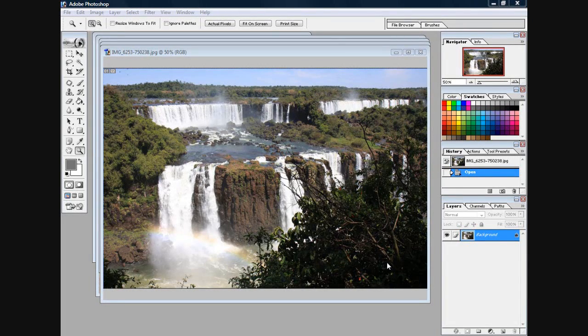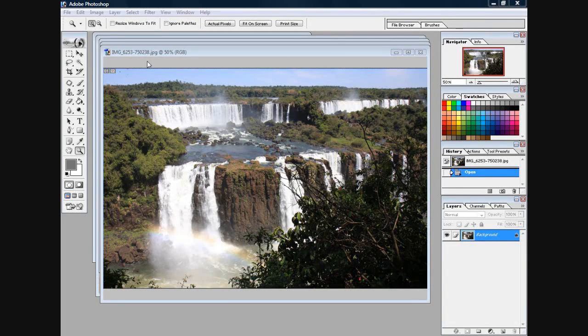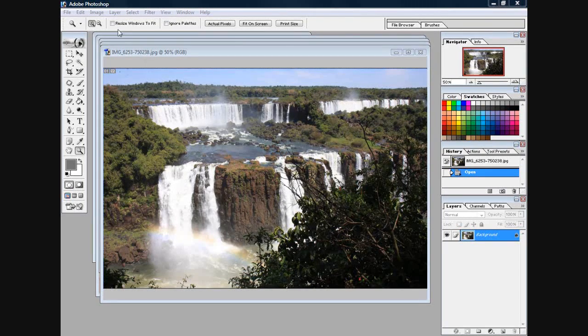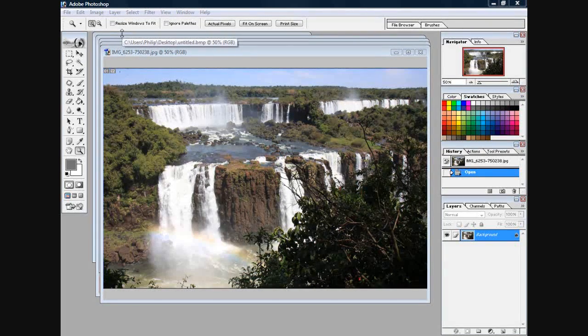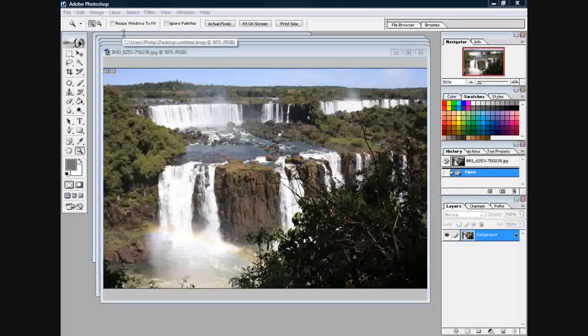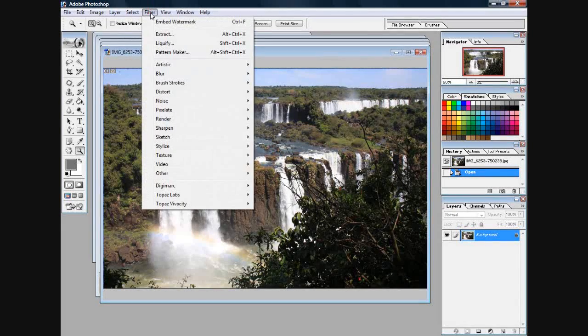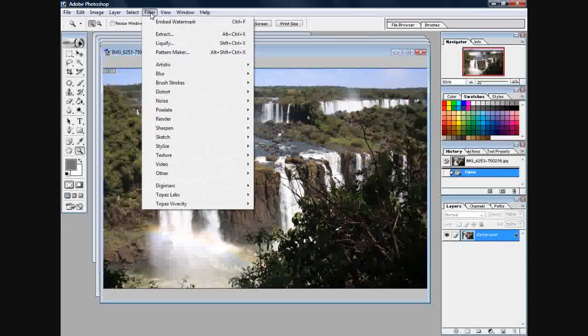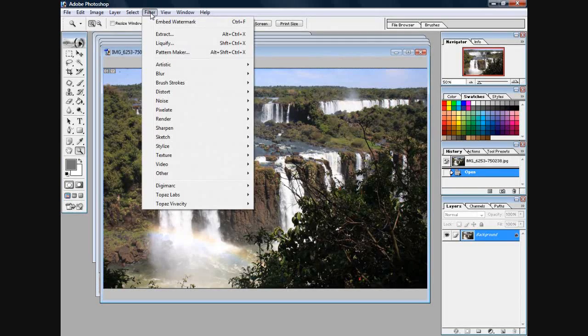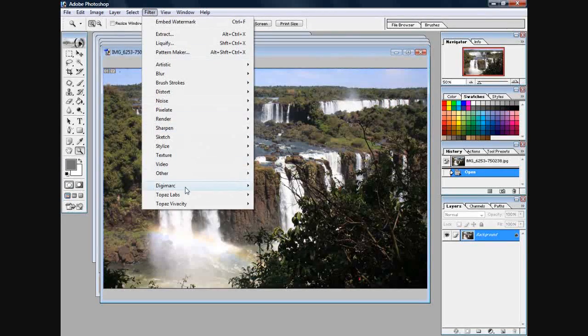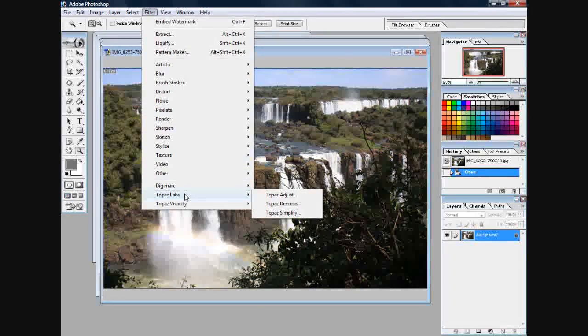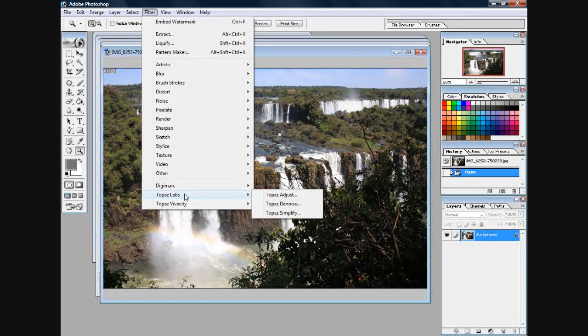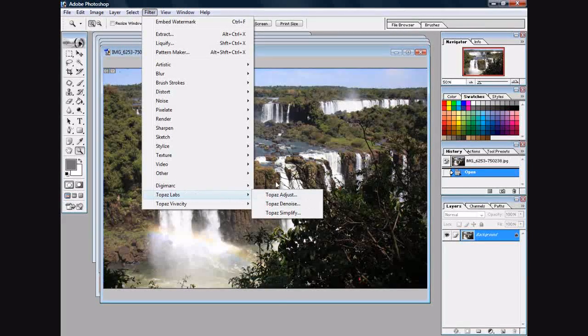Thanks for clicking on Expert Photo Tips dot com. Today we're doing something a little different - I'm going to be reviewing a product. It is a Photoshop plugin filter by Topaz Labs dot com. We're going to be seeing what kind of results we can get with this fairly simple Photoshop filter.